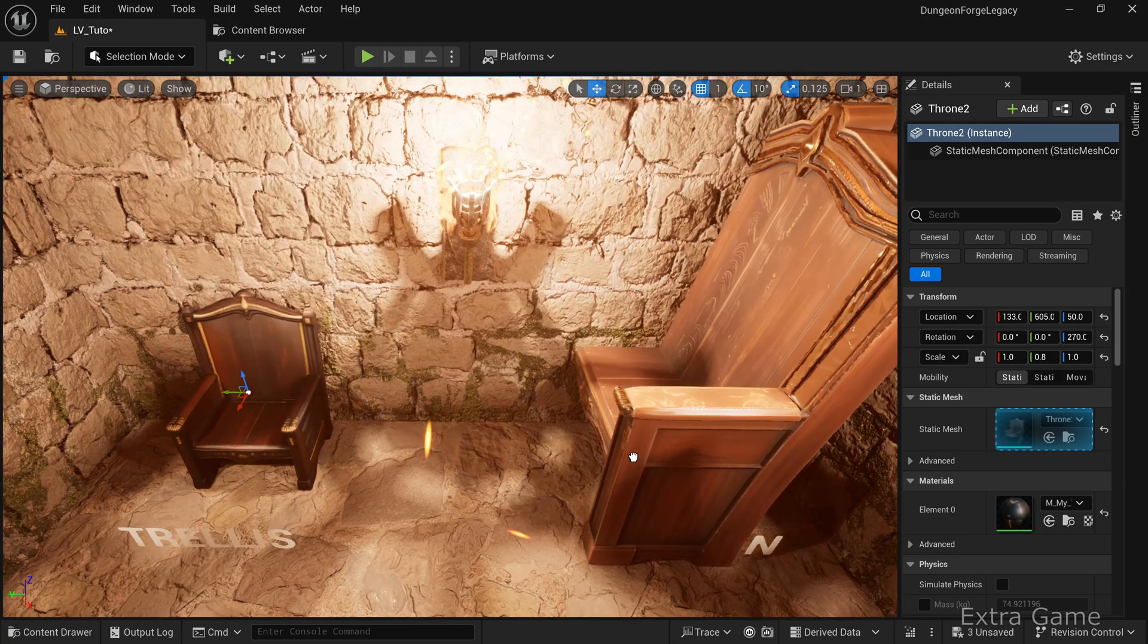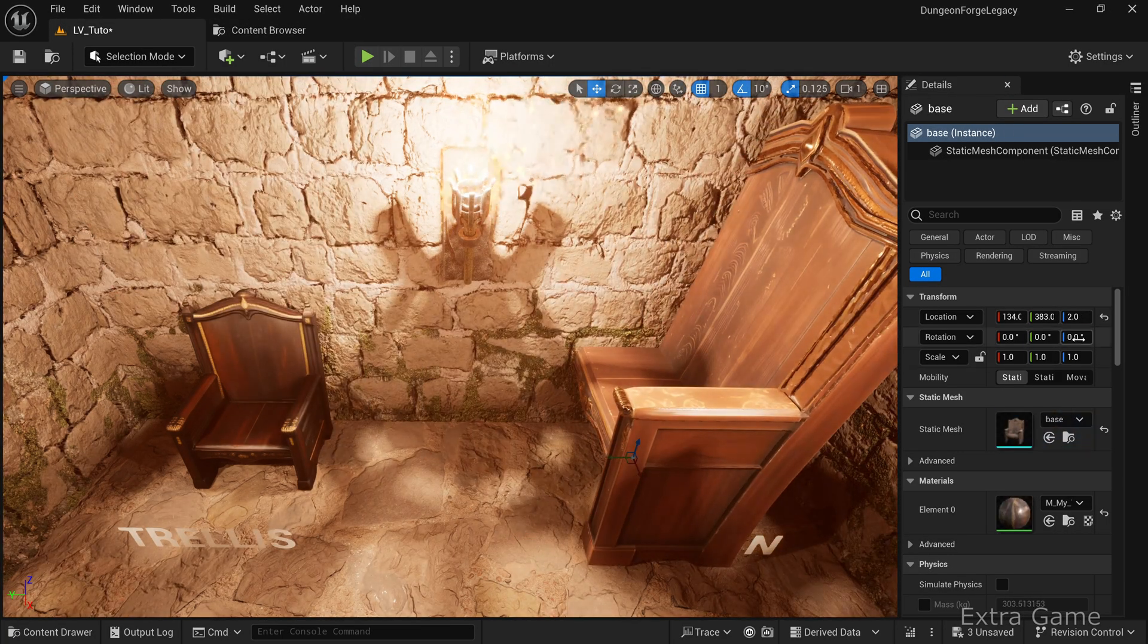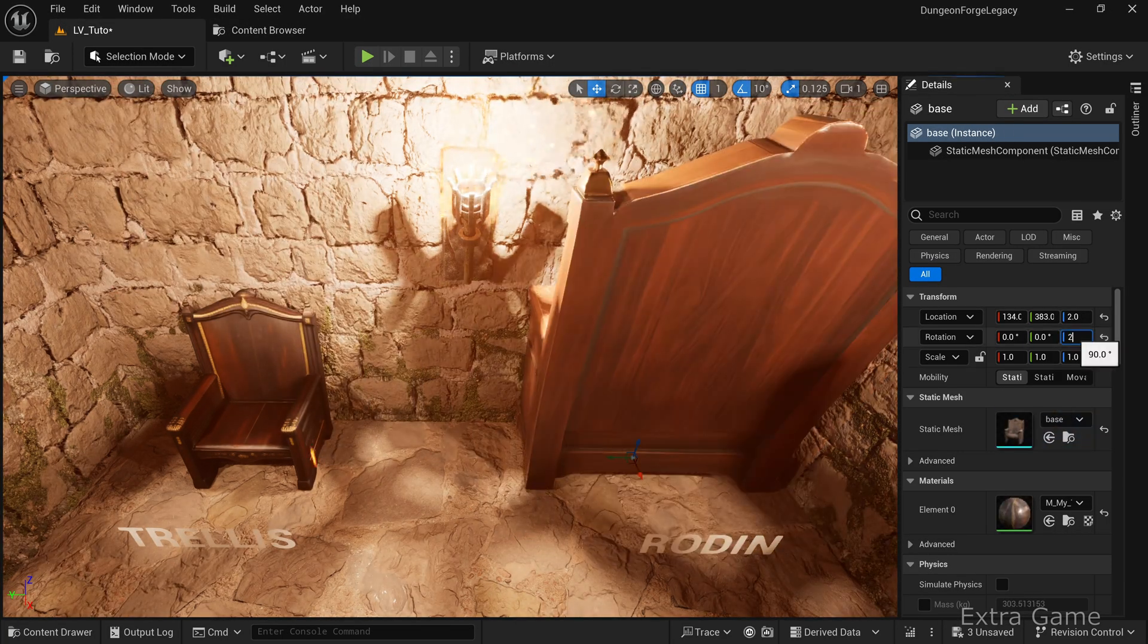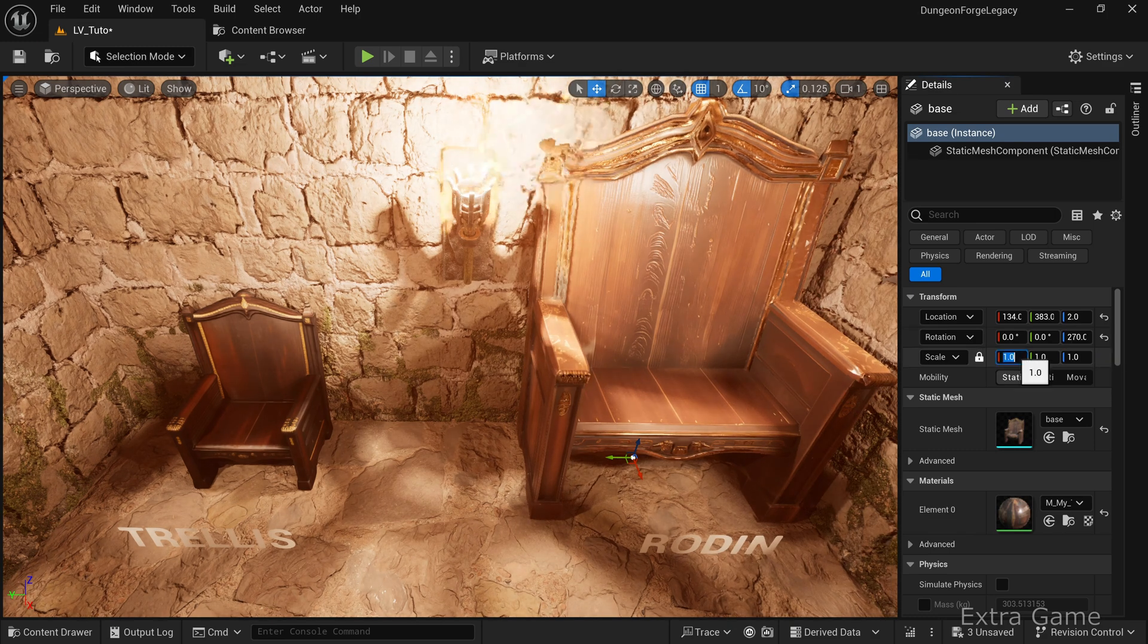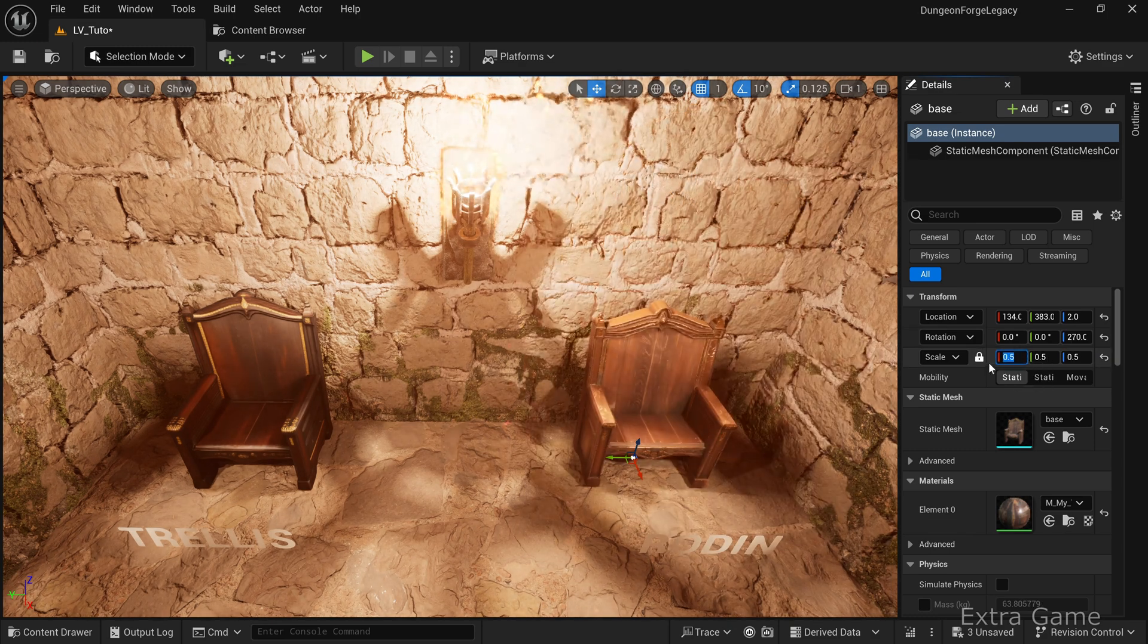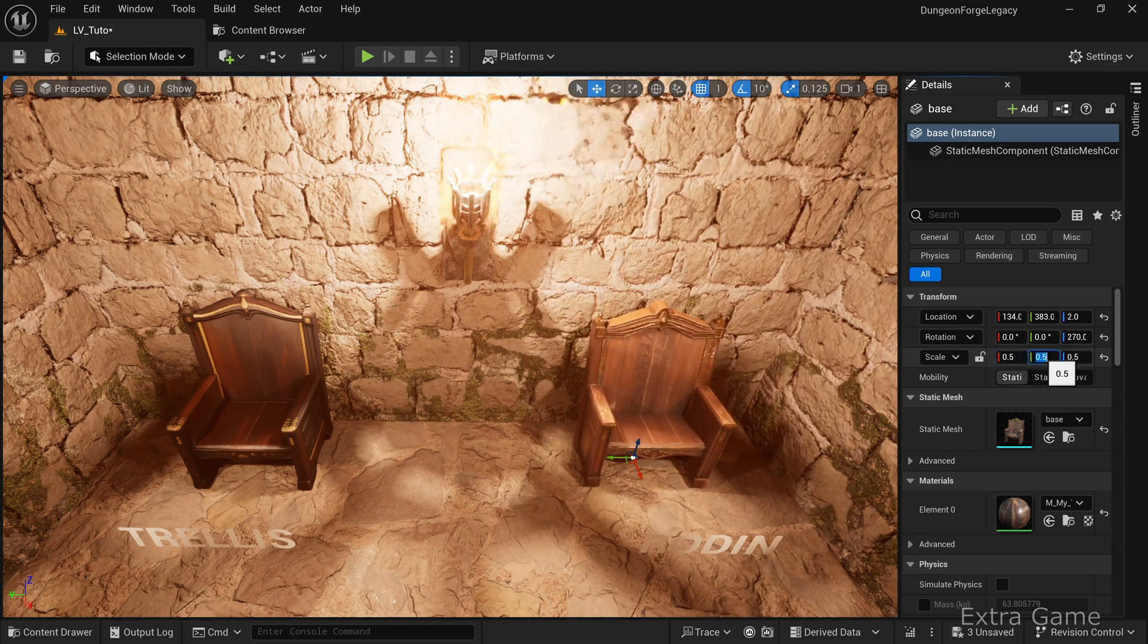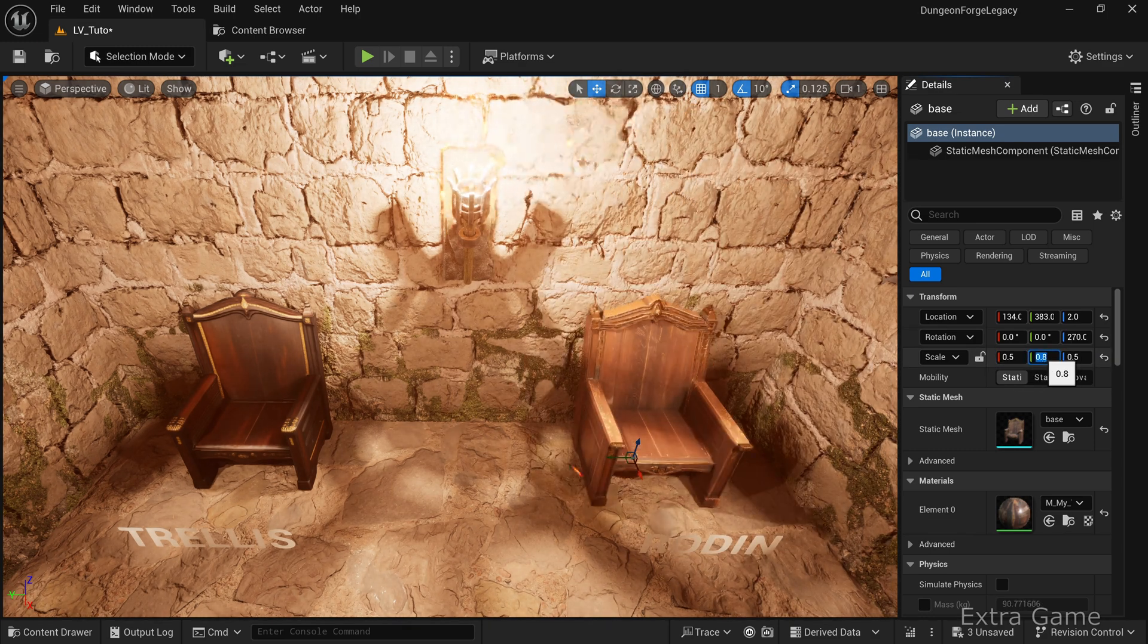Then place the mesh in the level. I adjust the scale to match the world size. Here's the result of the mesh generated with Rodan.